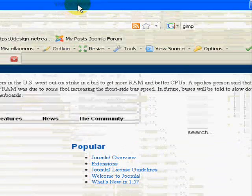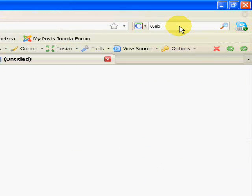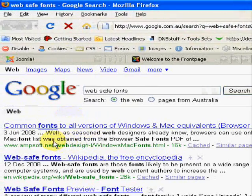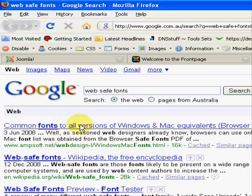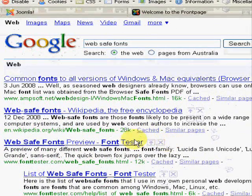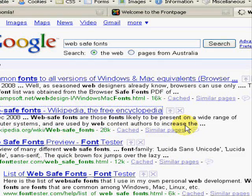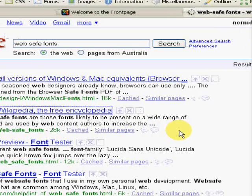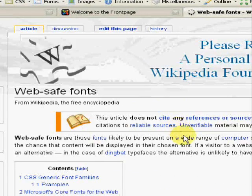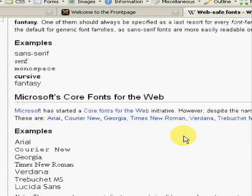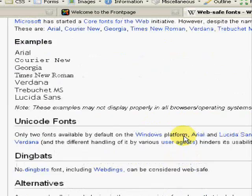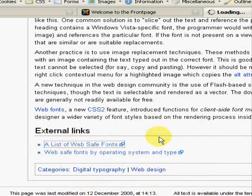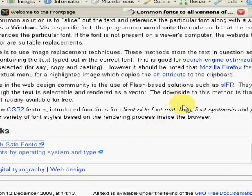If you just did a Google search for web safe fonts, I'm sure, here we go, I'm sure we'll find many. In fact let's do the Wikipedia one.